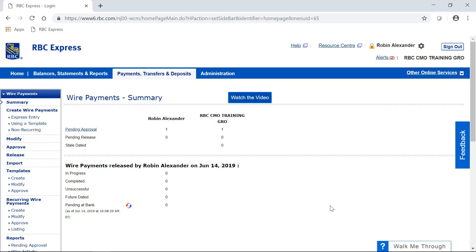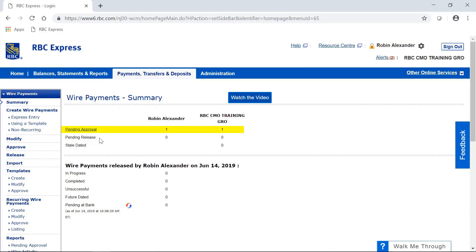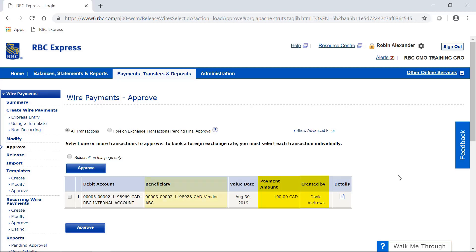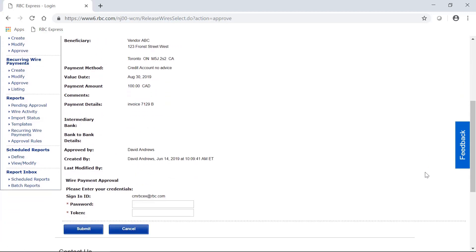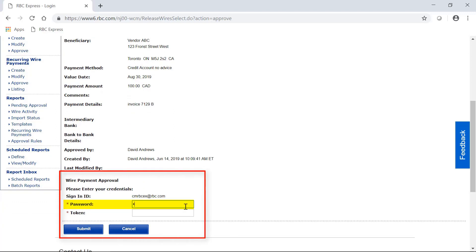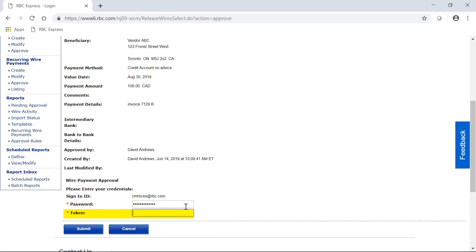The other reason the summary page is relevant is that in some cases, certain payments can become stale dated, which means that they have not been approved and released on time for their due date. So it's good to check in on this page periodically to make sure that there isn't a payment that's been left behind. To complete my approval, I'm going to click on the hyperlink that says Pending Approval. Now I can see the details of the payment — the amount, who created it, and where it's going. I'm going to use the checkbox on the left and click the blue Approve button at the bottom. This next page is summarizing the details of my payment, and then at the very bottom, asks me to enter in my password — the same one I used to sign in to Express — and my token, which again is just the six digits on the screen; no spaces or dashes are needed.